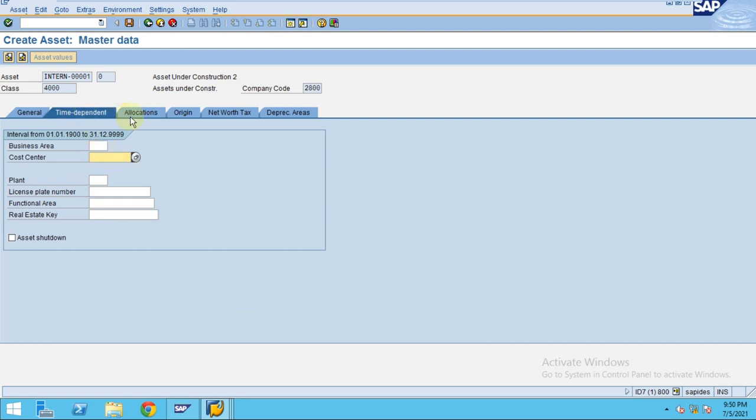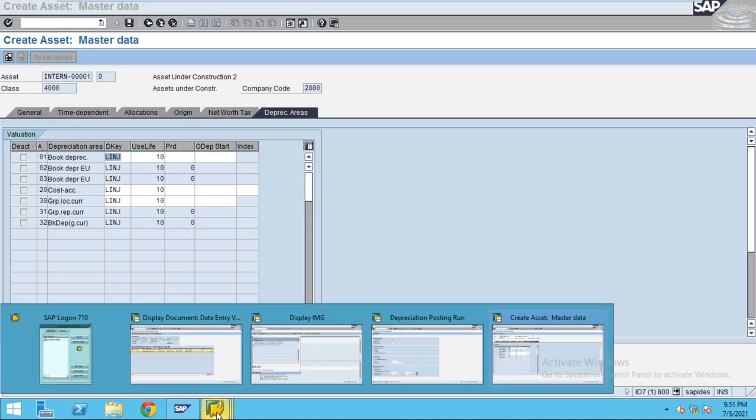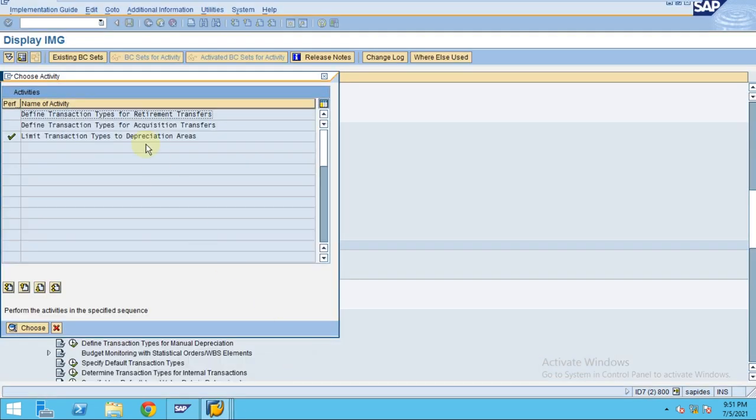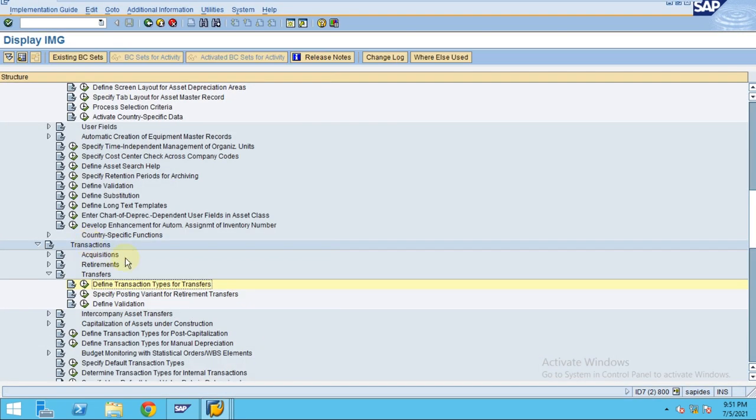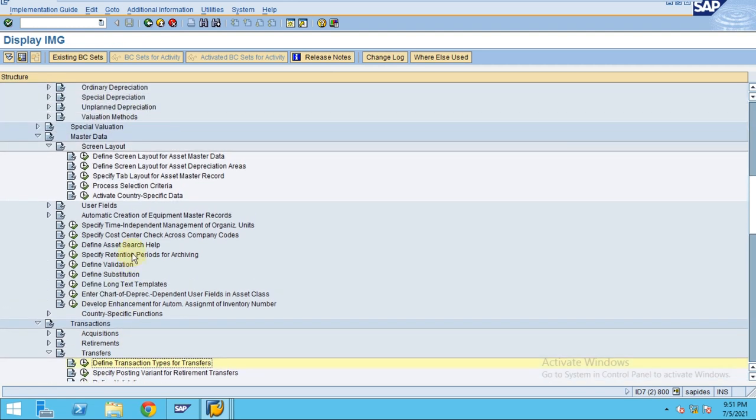No depreciation will be calculated. But if you see the depreciation area, it actually maintains depreciation keys. By right, the depreciation key should be 0000. I would like to set the depreciation key to zero for this asset class.